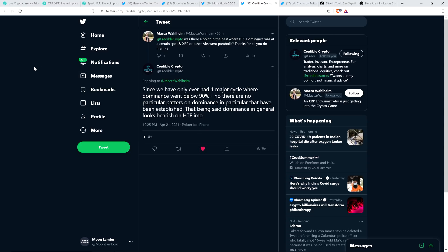Here's a tweet with that chart analyst Credible Crypto was tagged. Somebody's asking me a question. It wrote, Credible Crypto, was there a point in the past where Bitcoin dominance was at a certain spot and XRP or other alts went parabolic? Thanks for all you do, man. And Credible Crypto did respond and wrote, since we have only ever had one major cycle where dominance went below 90% plus, no, there are no particular patterns on dominance in particular that have been established. That being said, dominance in general looking bearish on the high time frame, in my opinion. And so that's true. Even if there's not sufficient data to draw conclusions in that way, I'll go back to something I stated a few minutes ago when I was talking about the price of XRP potentially hitting 60 bucks, whether it will or won't.